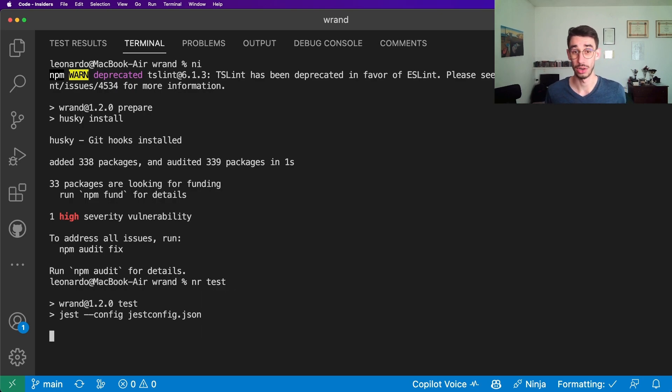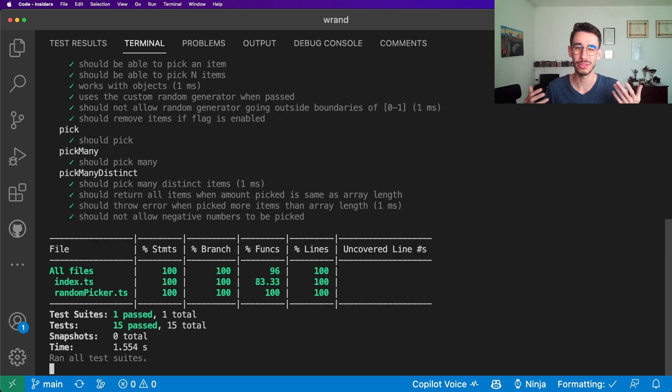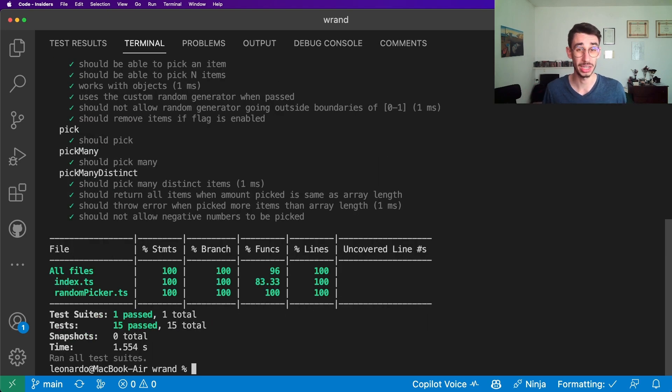I can run all the tests without even caring about what package manager is used under the hood. But what kind of sorcery is this? Is it a new package manager? No, don't worry, it's not a new one, but it's a tool which detects which package manager this project is using and uses it for you.